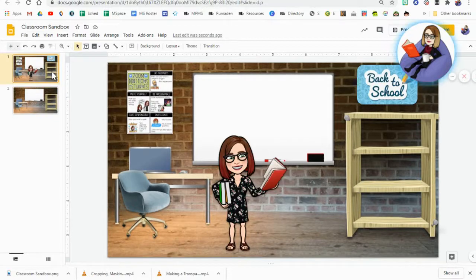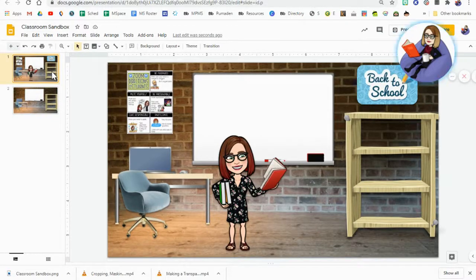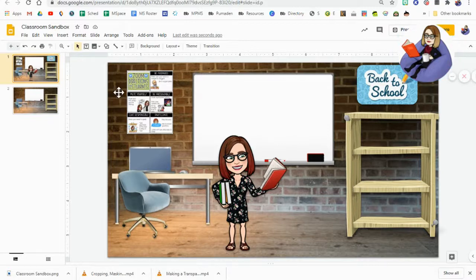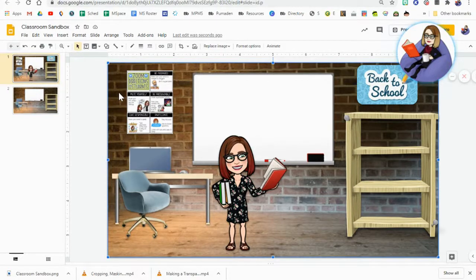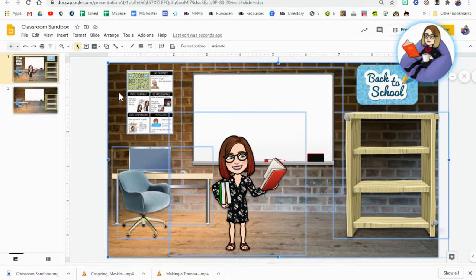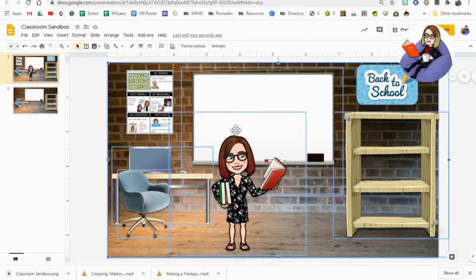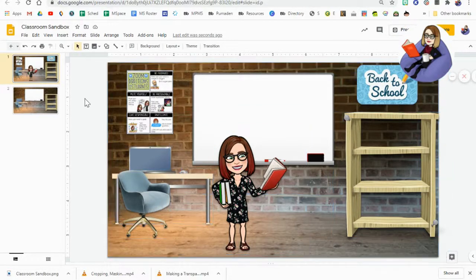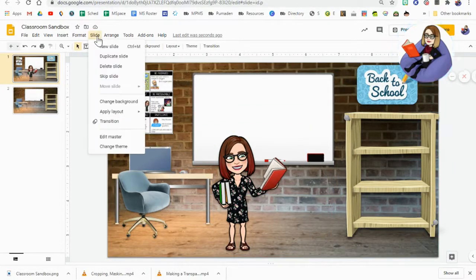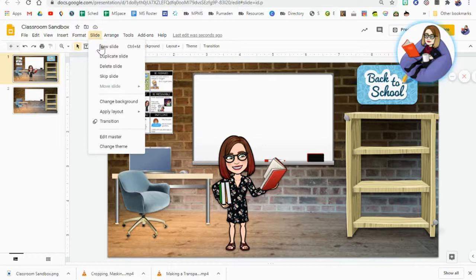The other way you can do this is by creating a new master slide. So what I'm going to do is I'm going to click onto this slide, I'm going to select ctrl+A to select all of the elements that are in my slide, ctrl+C to copy. Then I'm going to go to Slide, I'm going to go to Edit Master.